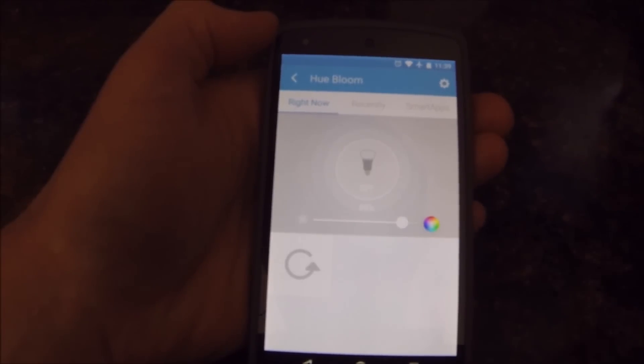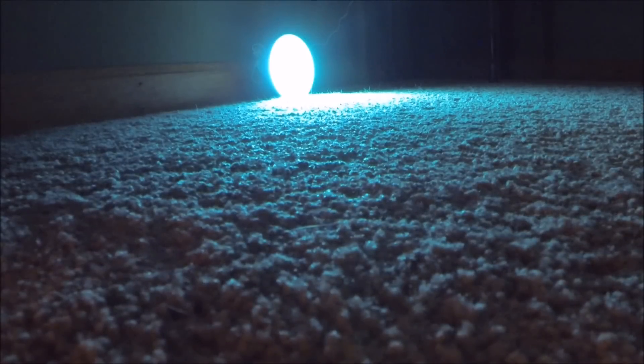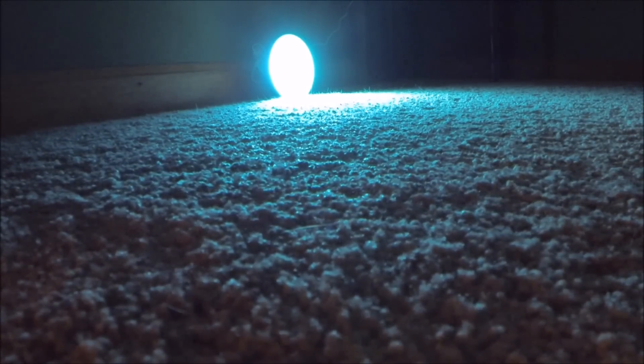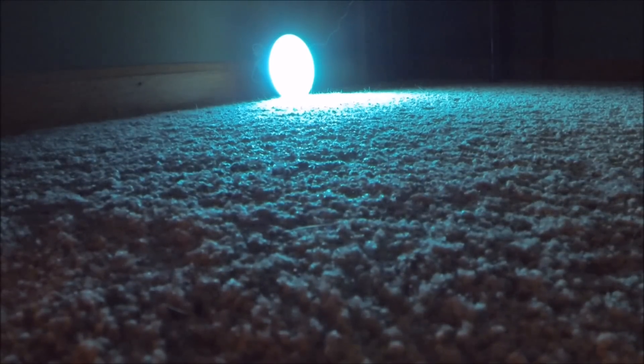Fairly easy to set up. Now I'll show you the actual light. I'm using it under the bed to create a glow whenever there's motion in the bedroom in the middle of the night, so it's easy to walk around and you don't stub your toes.